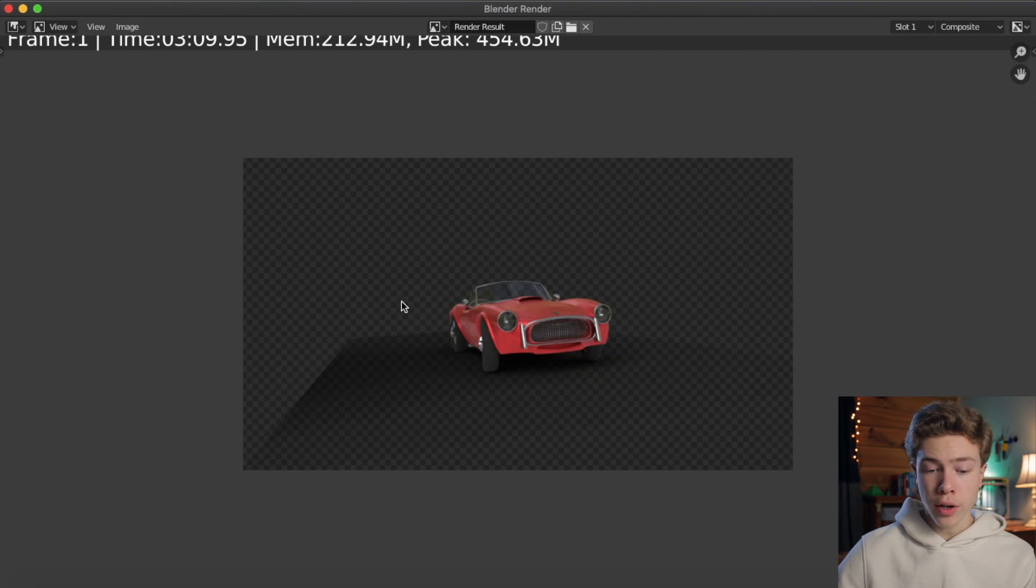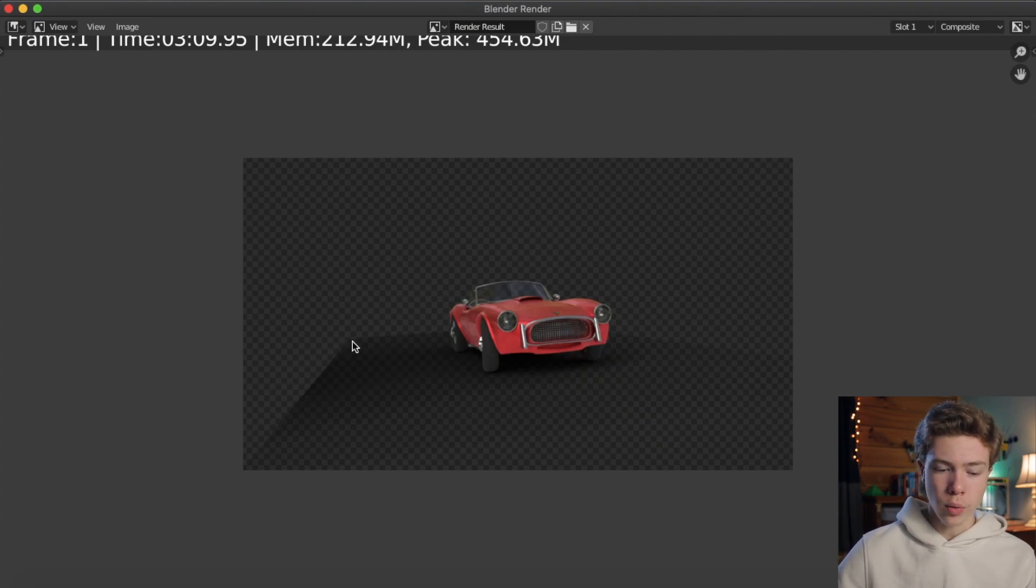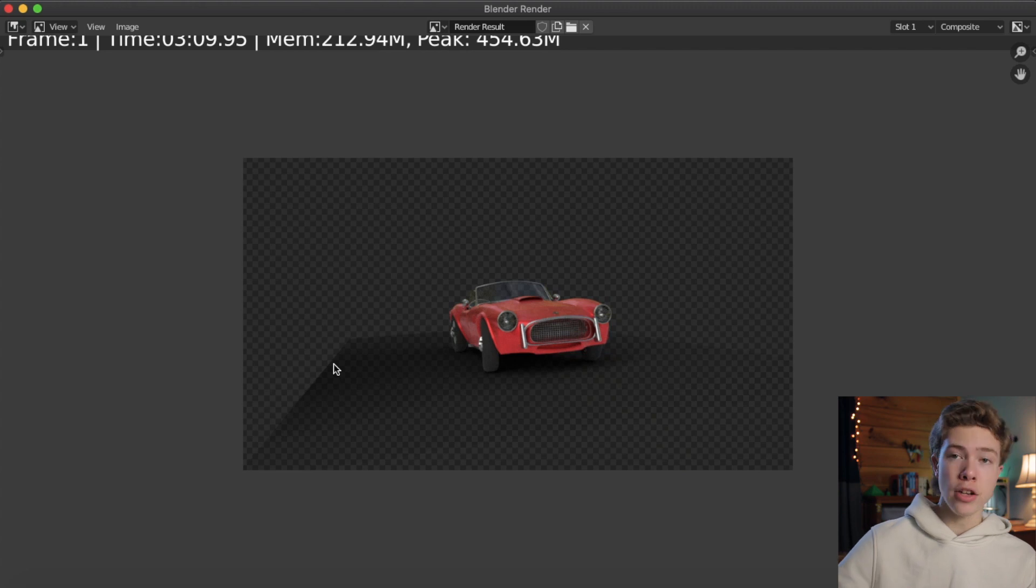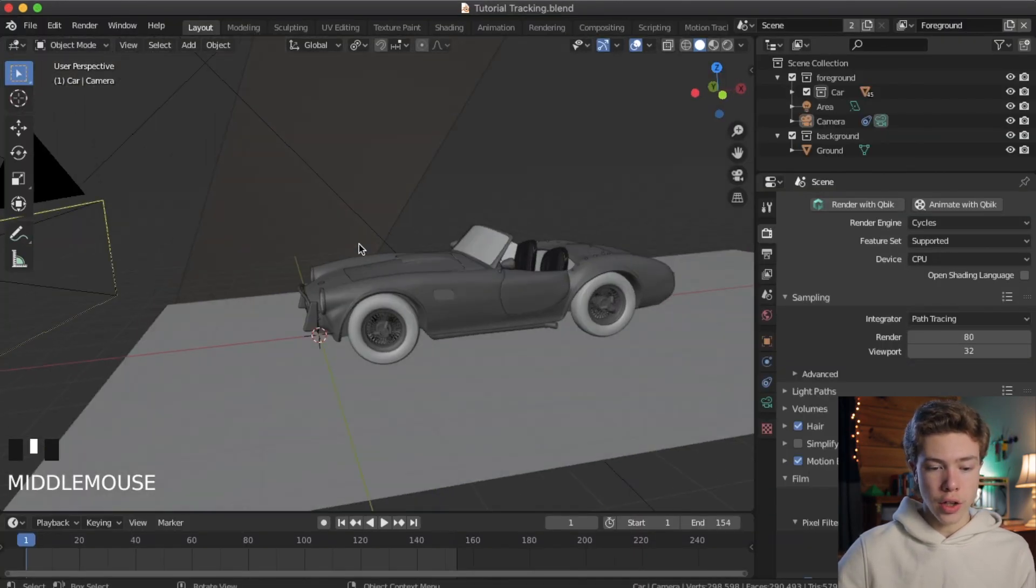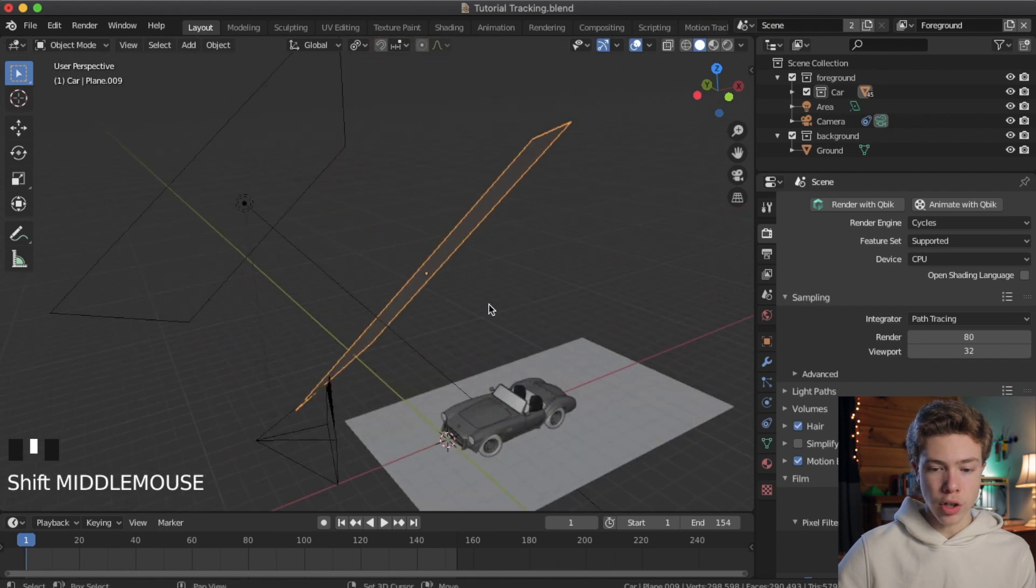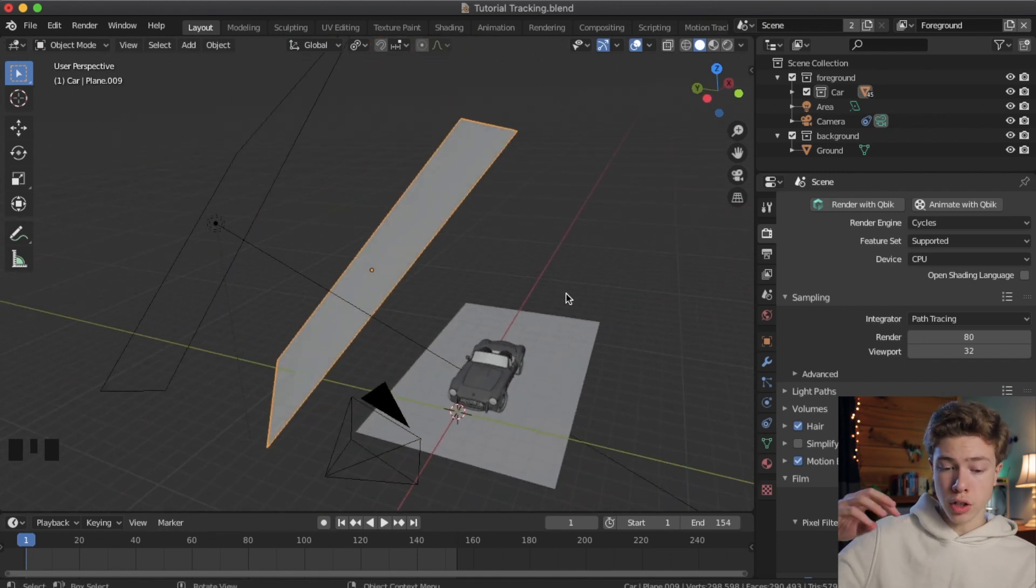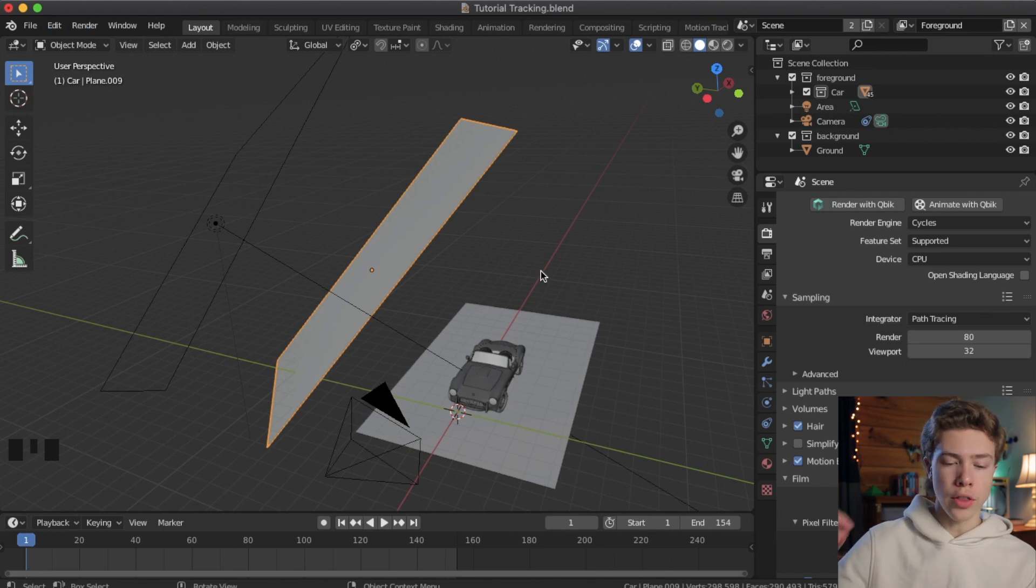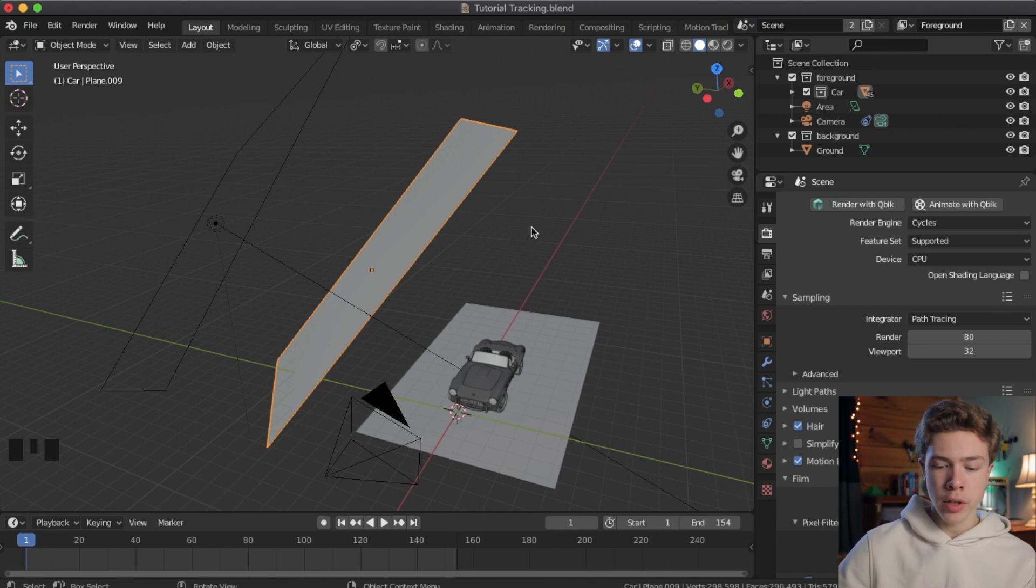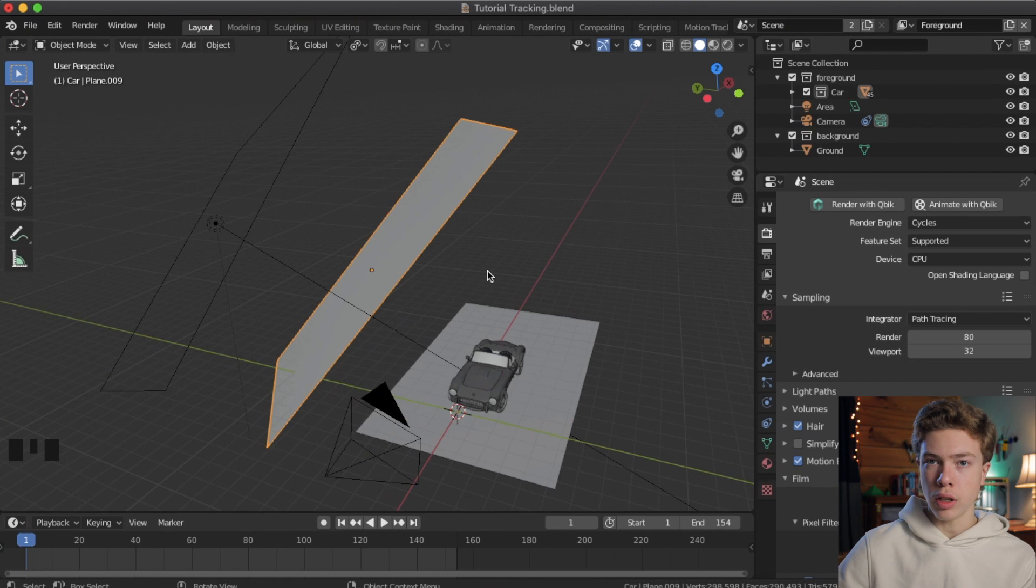All right, so our preview render has finished. And as you can see, we have this slight issue going on here where we're having some weird dark shadows on our shadow catcher plane. And that's actually being cast from the plane we created to sort of shade the car. That's this plane right here that is causing that.